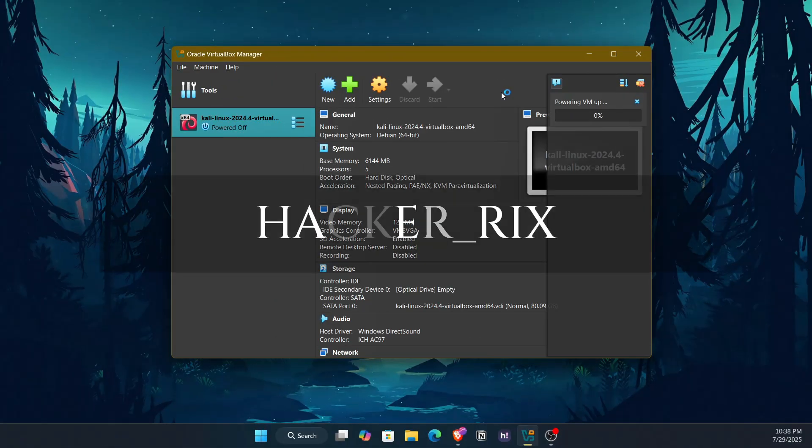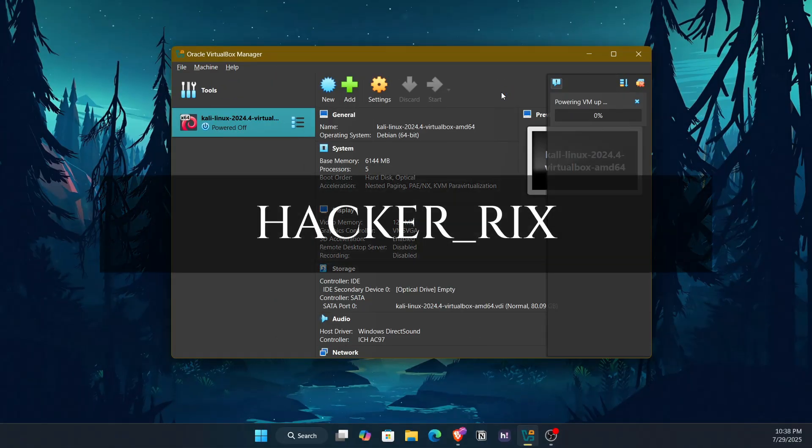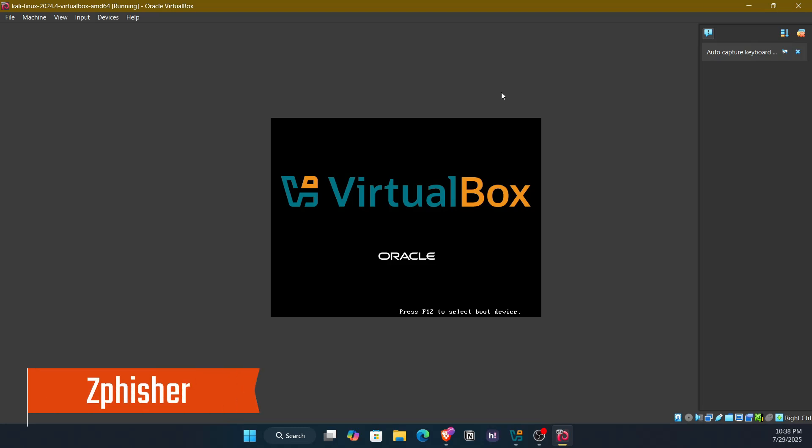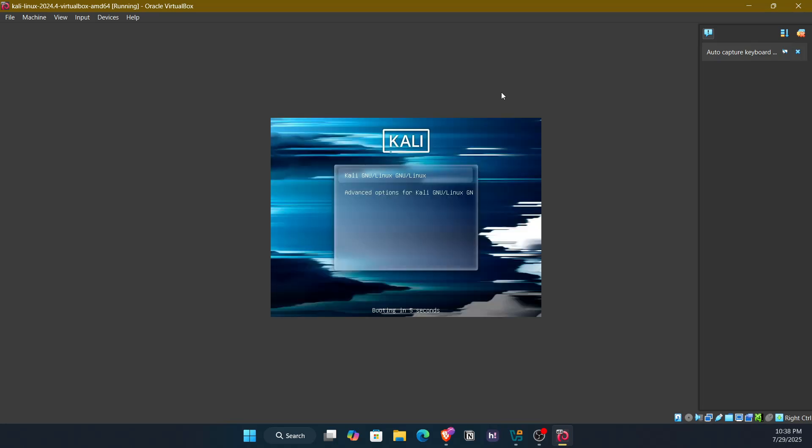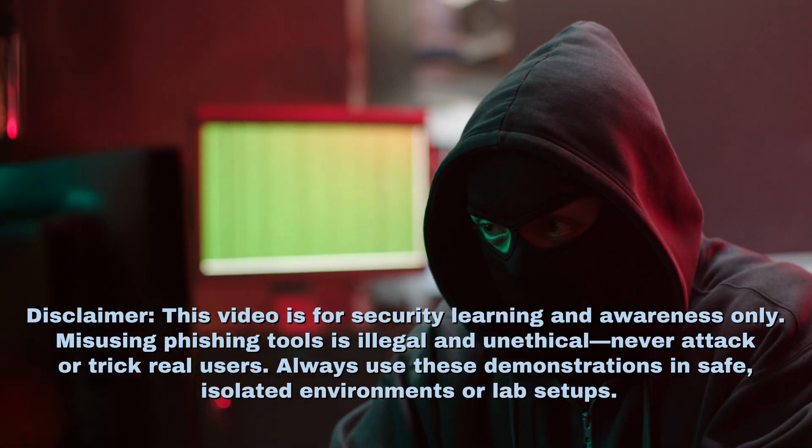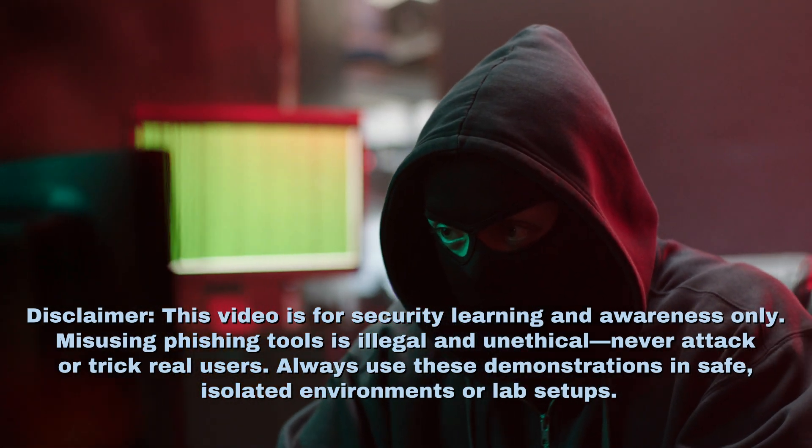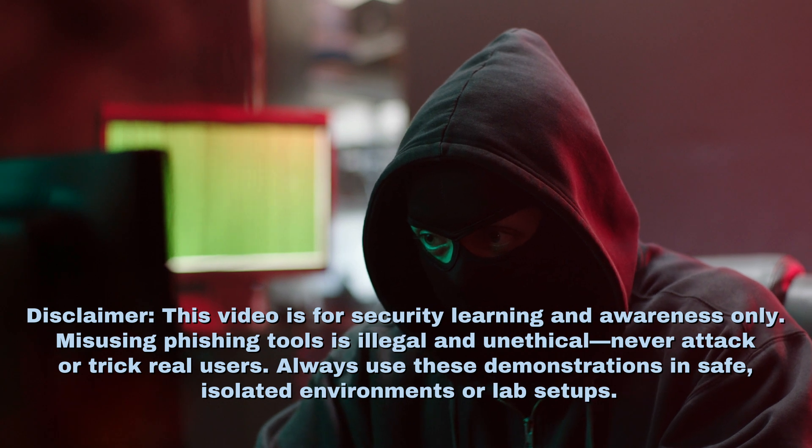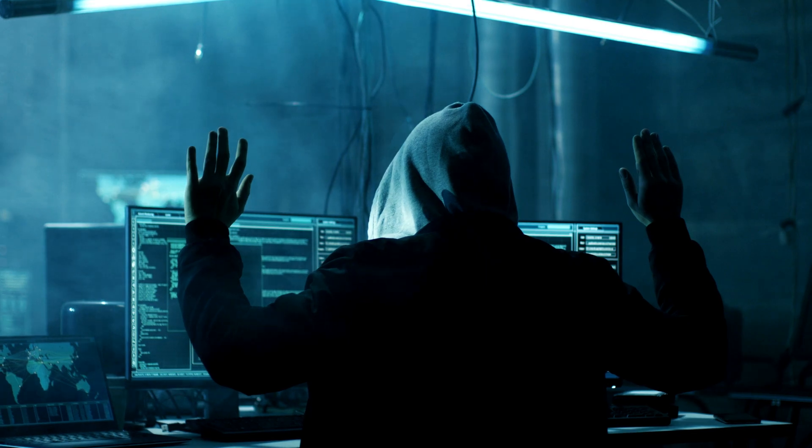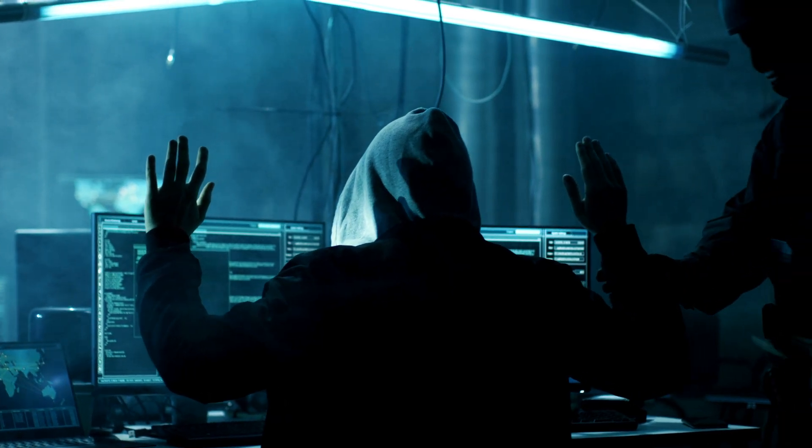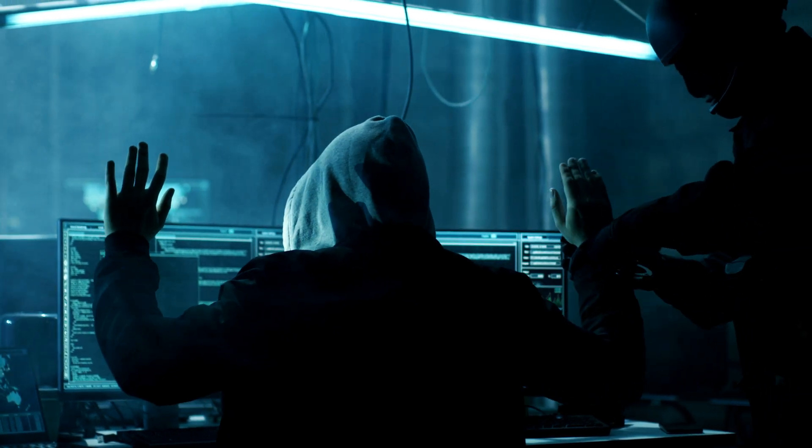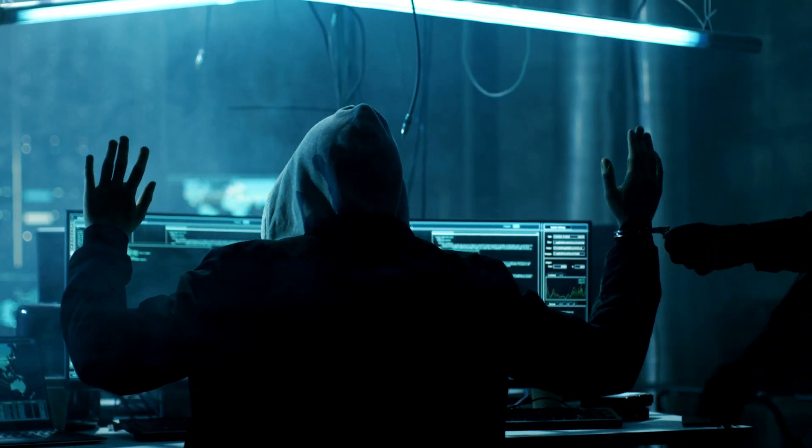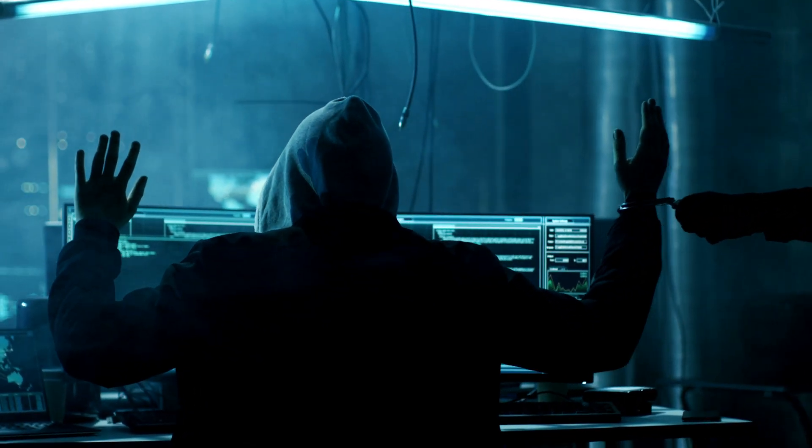Hey everyone, welcome back to HackerX. Today's video is a deep dive into ZedFisher, one of the most popular tools for demonstrating phishing techniques in ethical hacking and cybersecurity awareness. This video is strictly for educational purposes to help you stay safe online and understand how attackers create fake login pages. Please do not misuse the information. Before we get started, a strong disclaimer: this video is for security learning and awareness only. Misusing phishing tools is illegal and unethical. Never attack or trick real users. Always use these demonstrations in safe, isolated environments or lab setups.